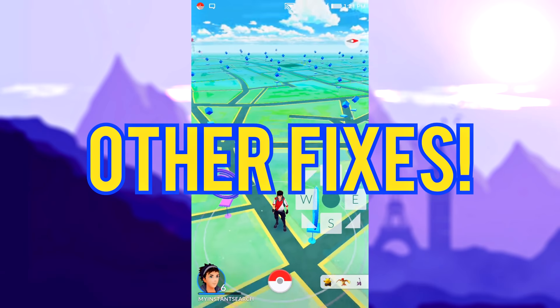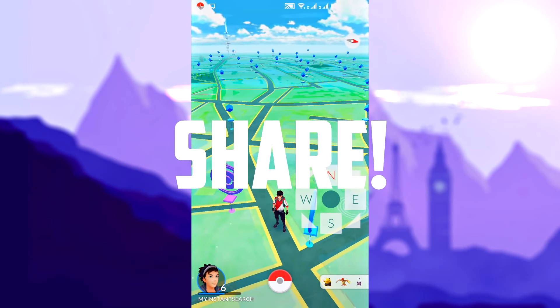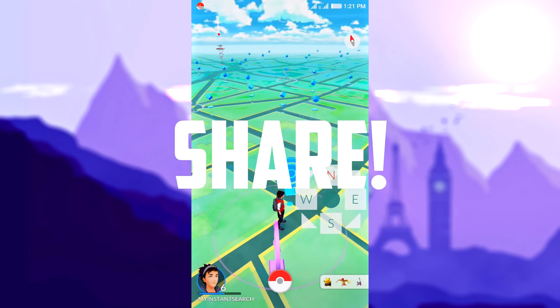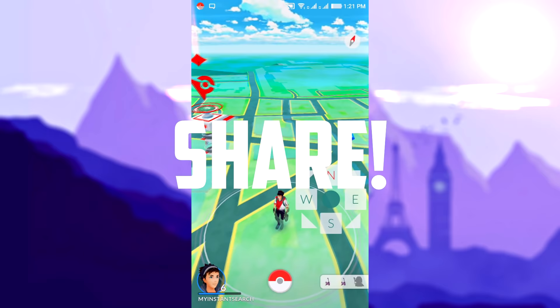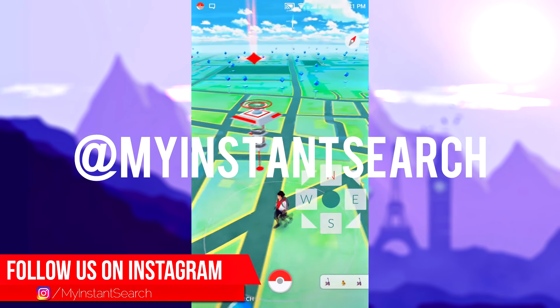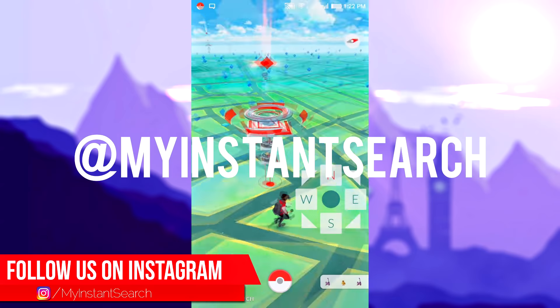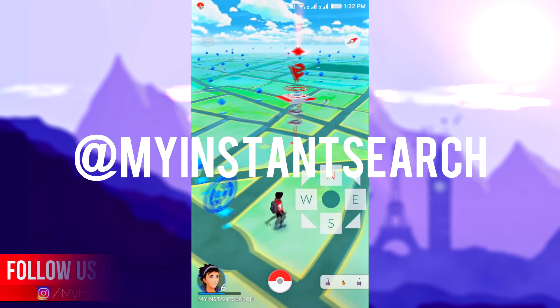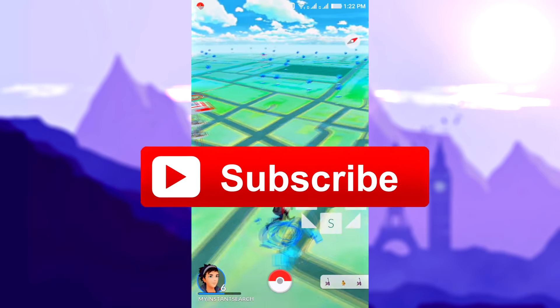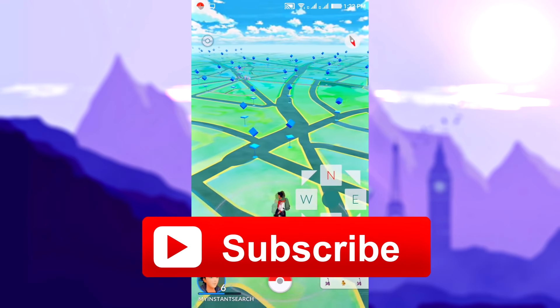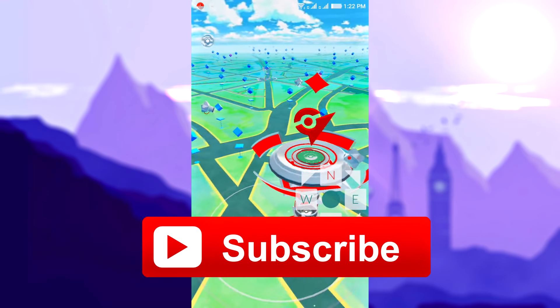I guess that's about it for this video. Do share this video as much as you can with other people to help them out. Follow us on Instagram — our ID is at My Instant Search. Hit that red subscribe button to get more videos like this. This was Aditya Prakash signing off from My Instant Search.